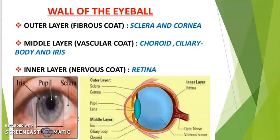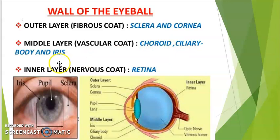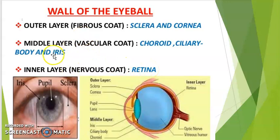Let's discuss the human eye — its structure and functions. The human eye is spherical in shape. It consists of an outer layer, which is a fibrous coat consisting of the sclera and cornea; a middle layer, which is a vascular coat consisting of the choroid, ciliary body, and iris; and an inner layer, which is a nervous coat consisting of the retina. Let us see each of these layers in detail.